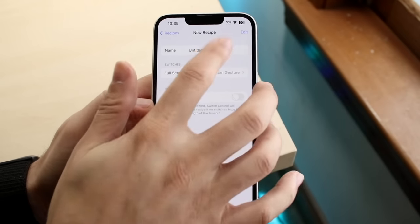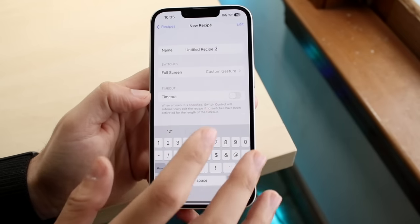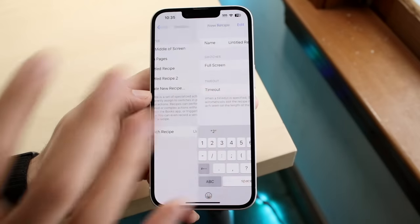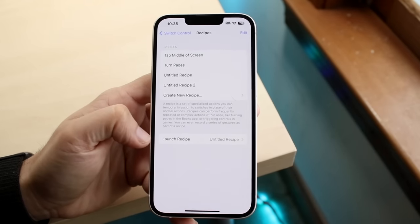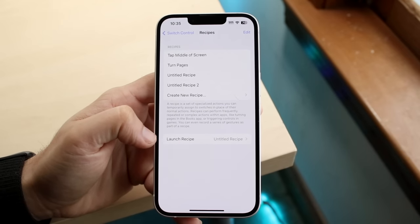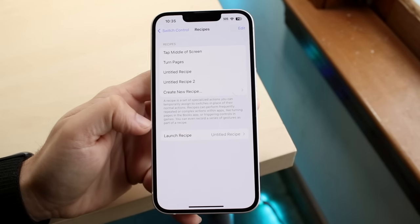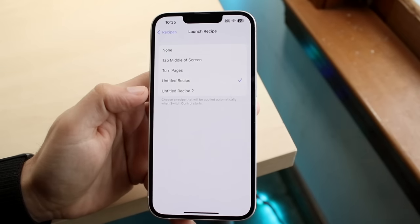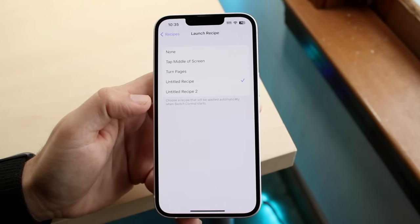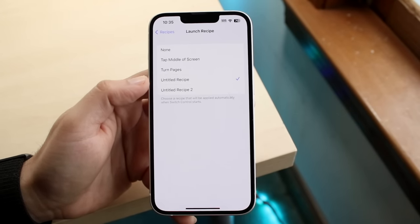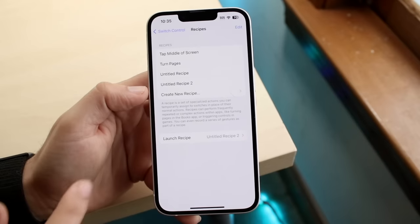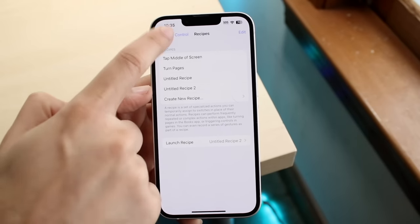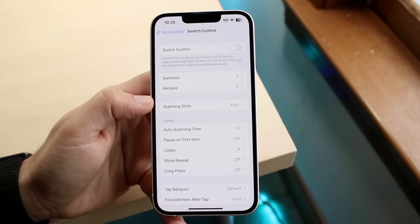You can now name it whatever you want to, so you can name this untitled recipe to whatever you want to call it, and then you can click back. Now this bottom portion where it says launch recipe, this is what essentially we want it to launch when we enable it. So click on launch recipe, and you want to choose the one that you want to have enabled when we actually activate it. You can only do one at a time. In this case, we'll just choose this one since it's the new one. We'll click back again to switch control, and we are almost good to go.